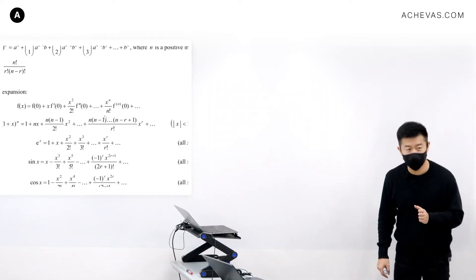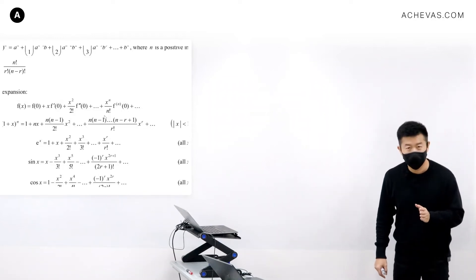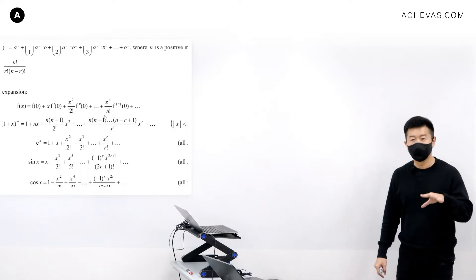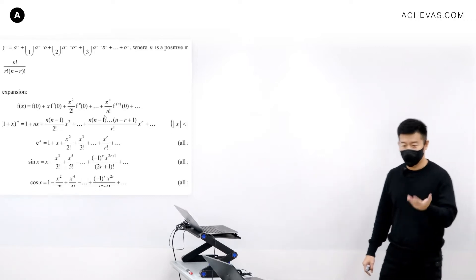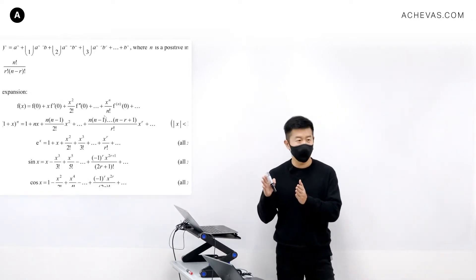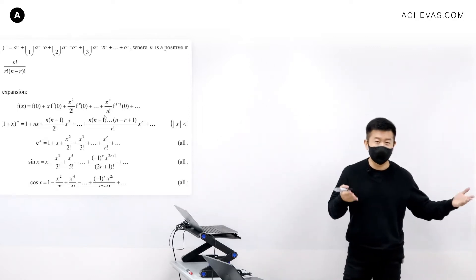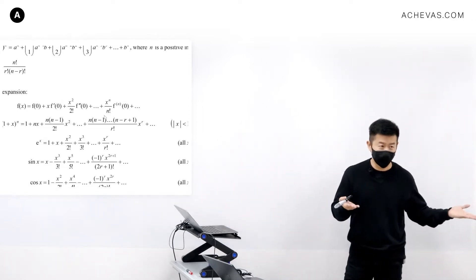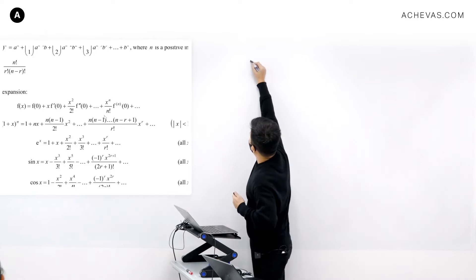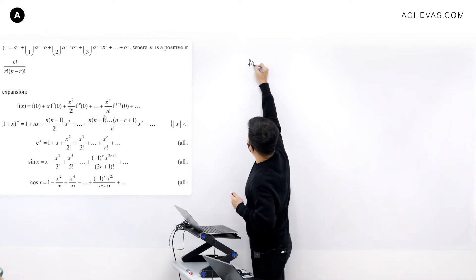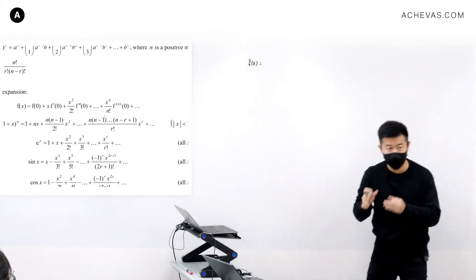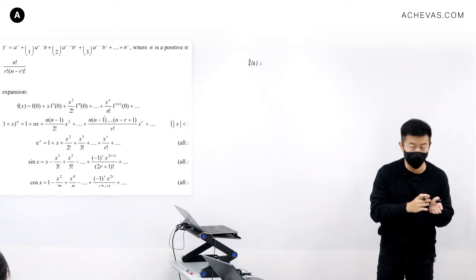Let's talk about the aim of Maclaurin's series. It is actually very straightforward. The idea of Maclaurin's is to give you the possibility of re-expressing any function into an infinite polynomial. For example, if I have a function f(x), the aim is to re-express this into an infinite polynomial.